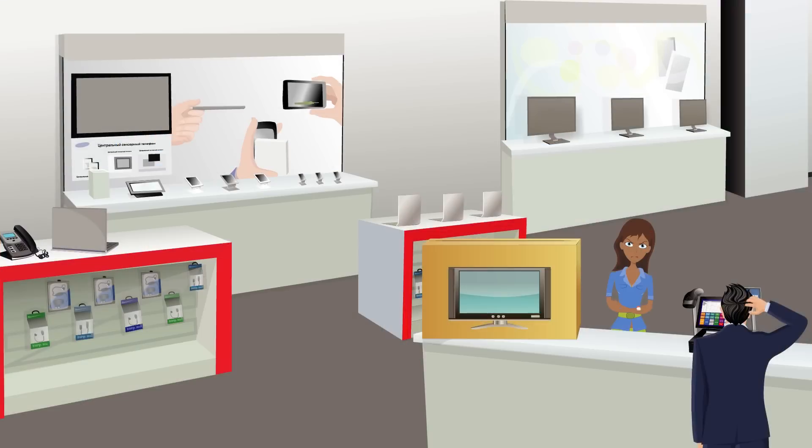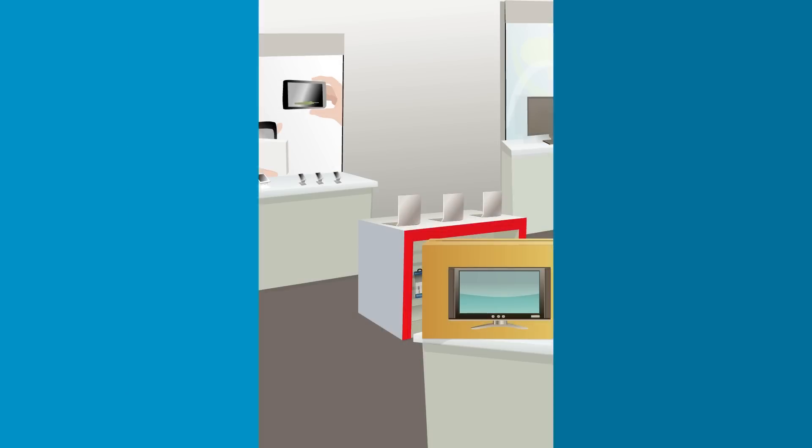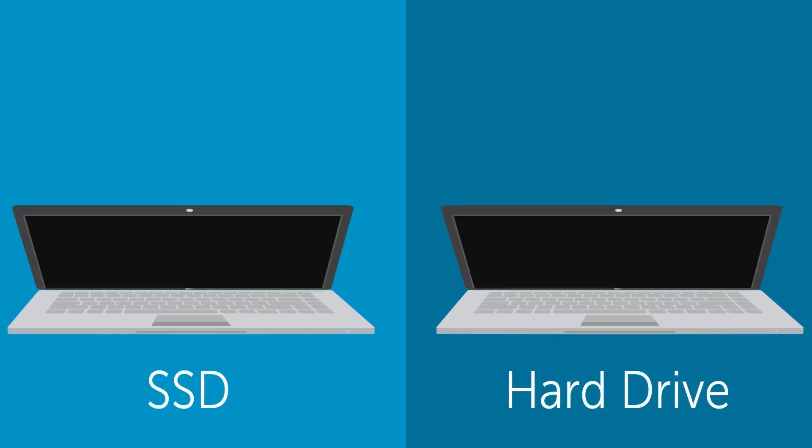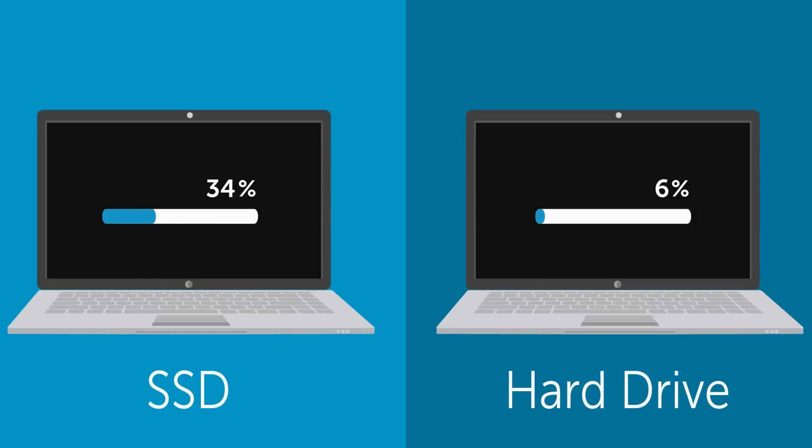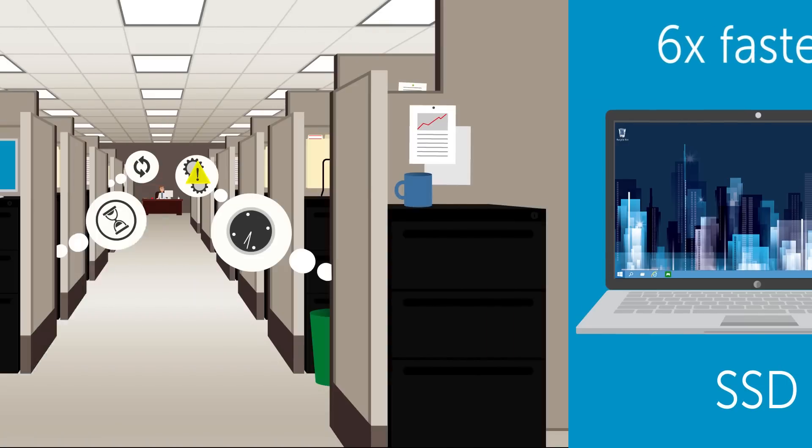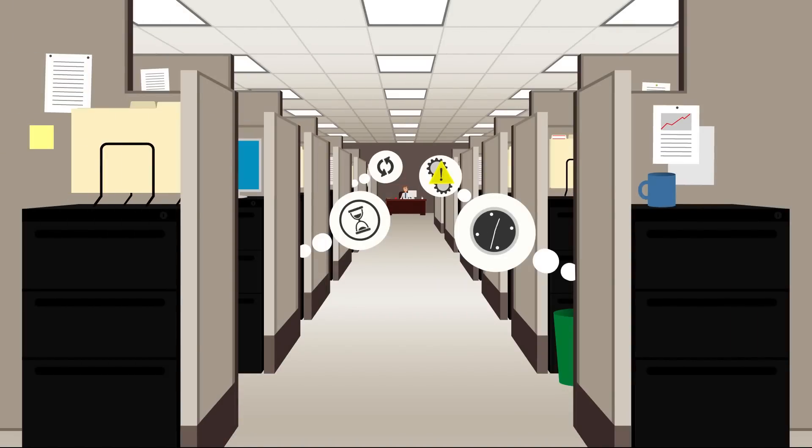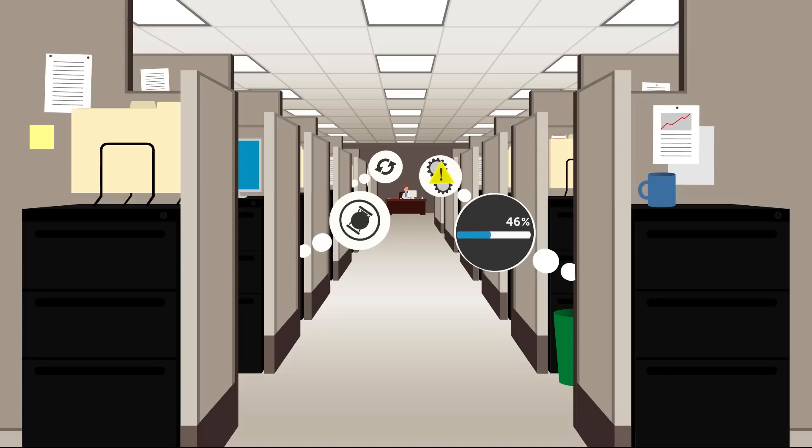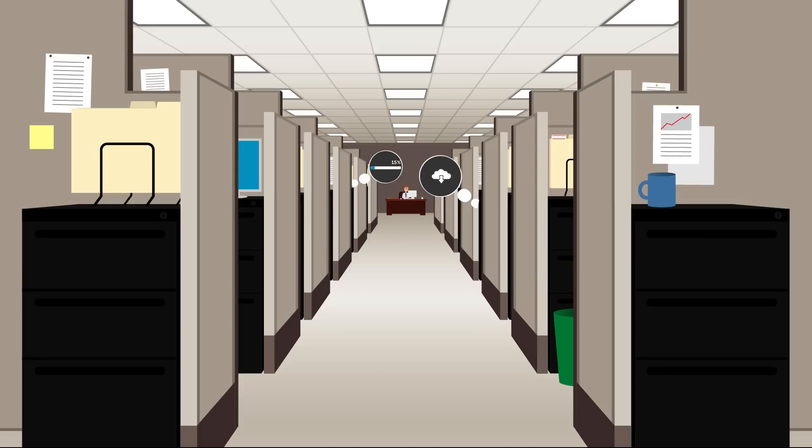The good news? It doesn't have to be this way. By simply using SSDs instead of hard drives, you can supercharge your organization and reclaim lost productivity. What if your entire organization could start almost instantly?